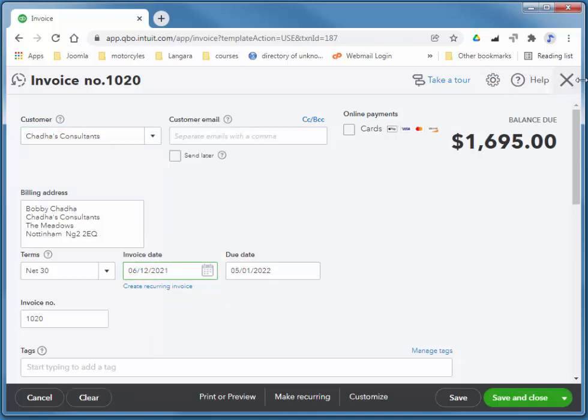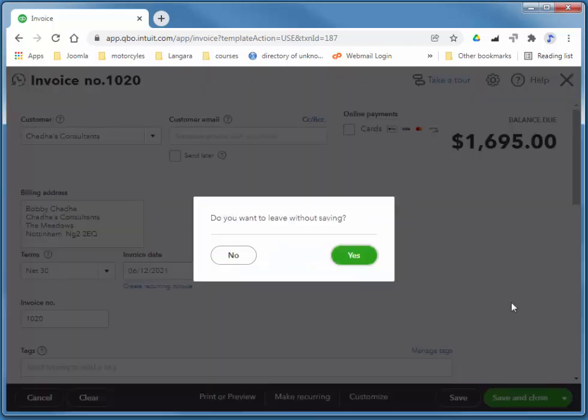I'm just going to cancel it. I don't want to enter it quite yet. It's not next Monday yet. I'll say yes.